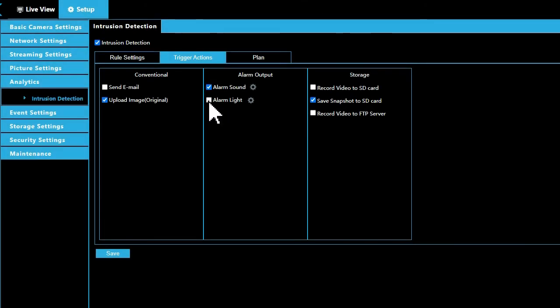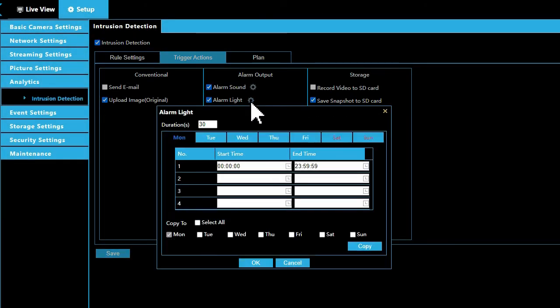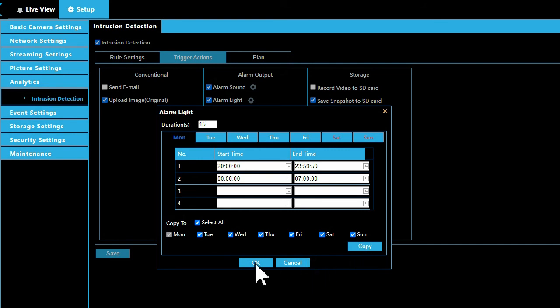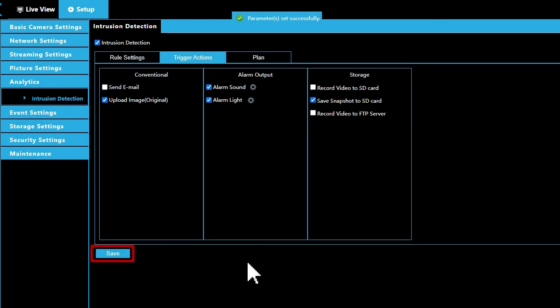Alarm light can be set by duration and the time of day and days of the week you would like it to be activated. Duration is the length in seconds that the light will shine when activated, and start time and end time are set in the same way as alarm sounds. Click Save and your parameters will be set.